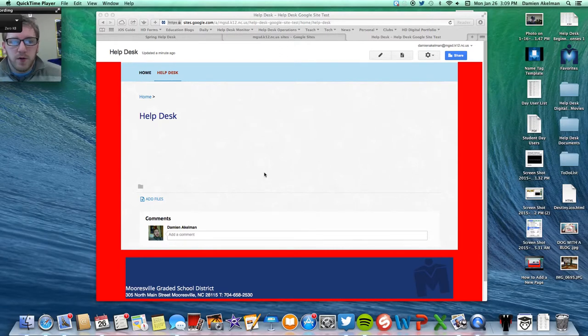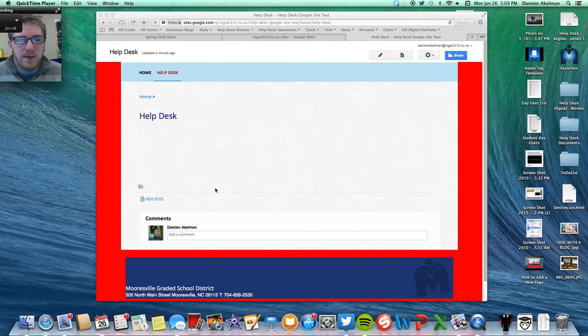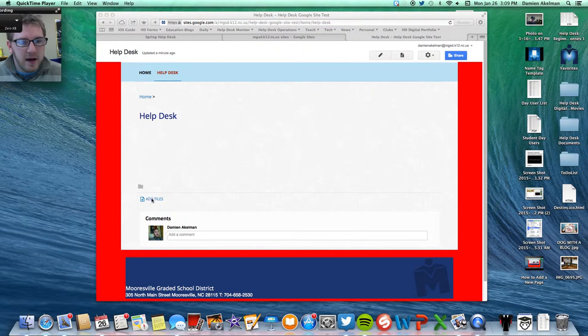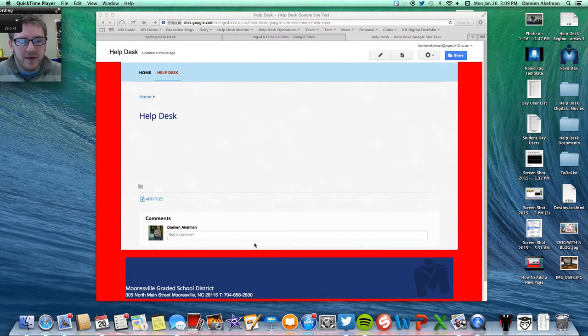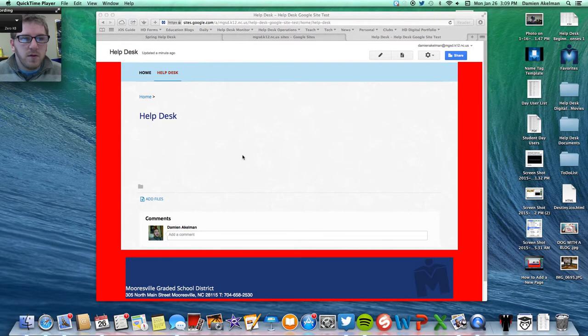So this is more of a personal preference for me, but I don't like being on these pages and having this add files, add comments, and pretty much anything else that's on this. So I'm going to show you how to take that off.